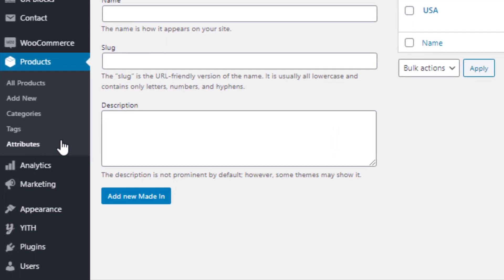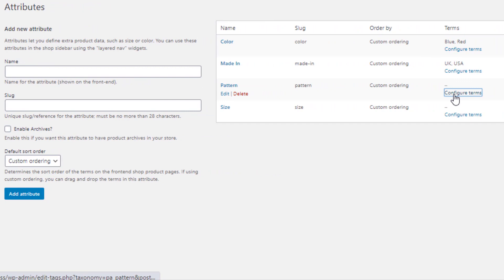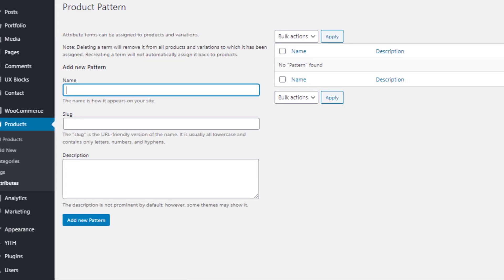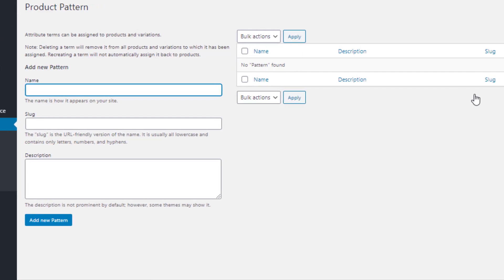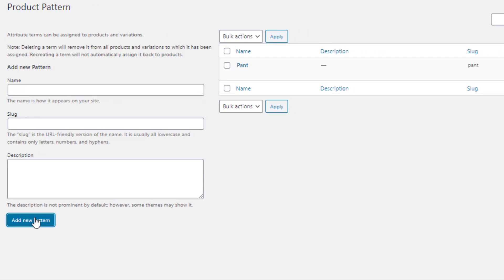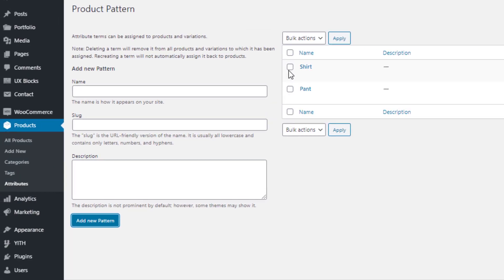Navigate to Attributes again. From the Pattern attribute, click Configure Terms. I'll create 'pant' and 'shirt' variations. I fill the name field as 'pant' and click Add New Pattern, then fill it as 'shirt' and click Add New Pattern. Pattern attribute variations are also created.